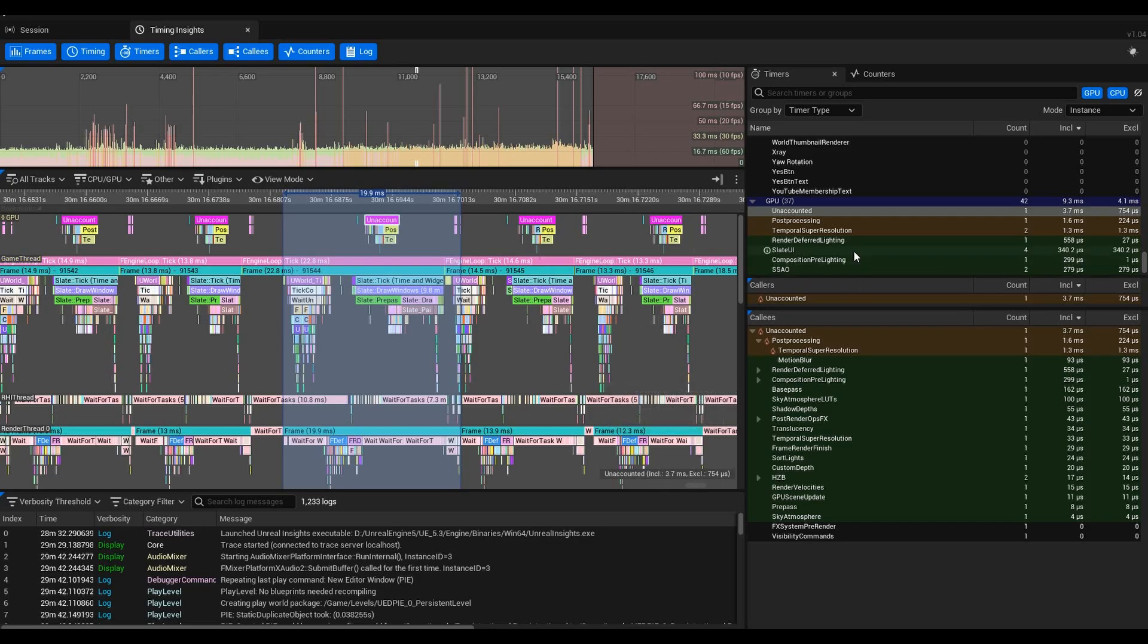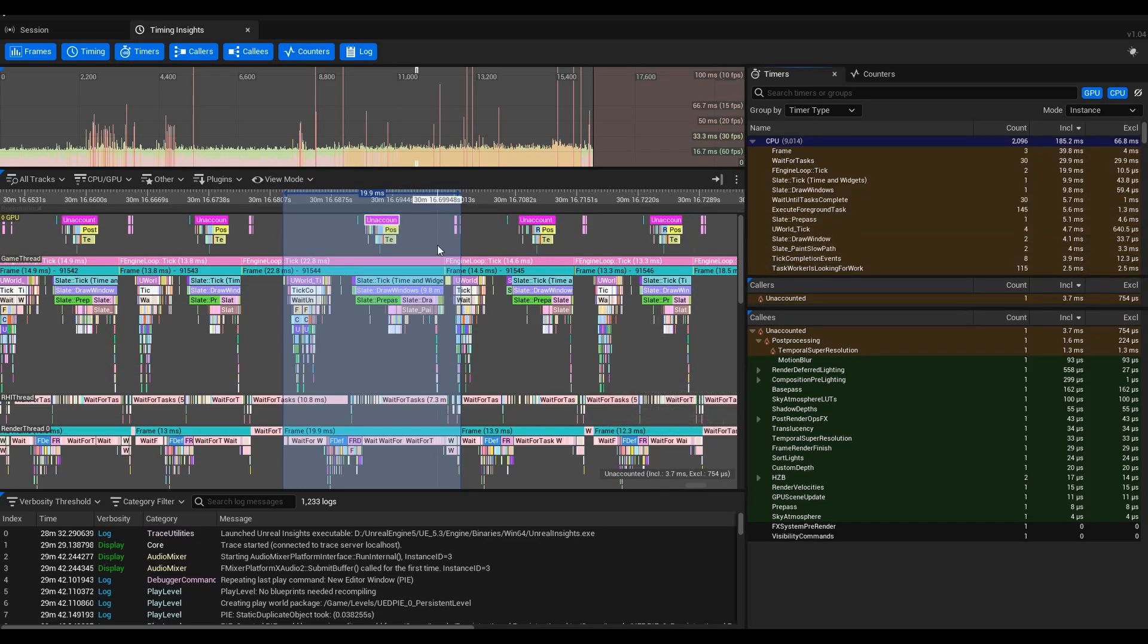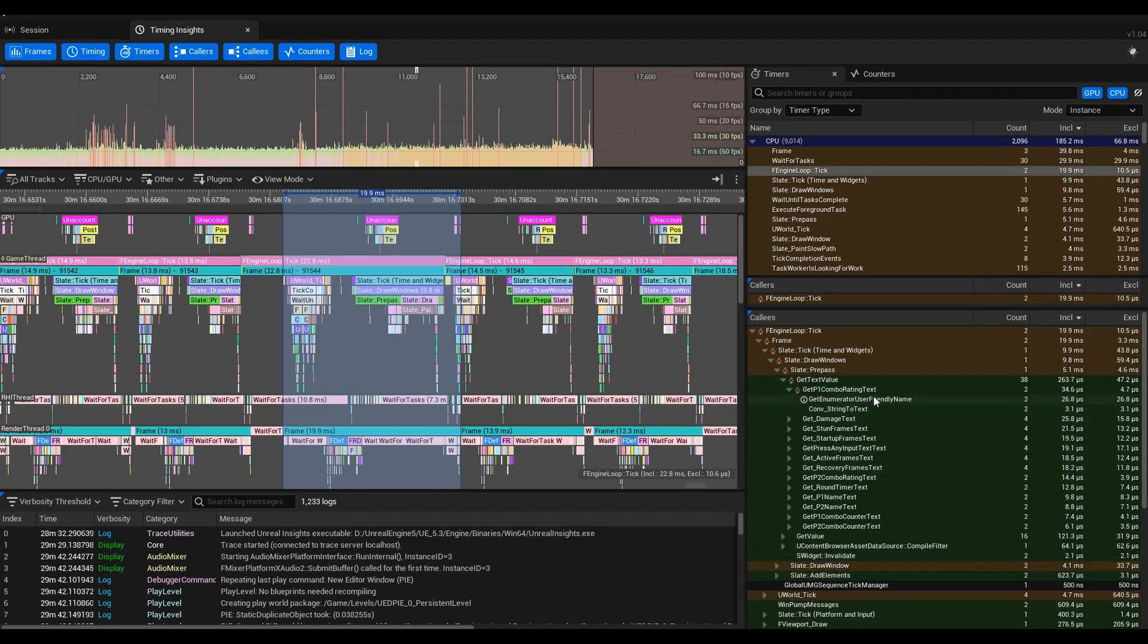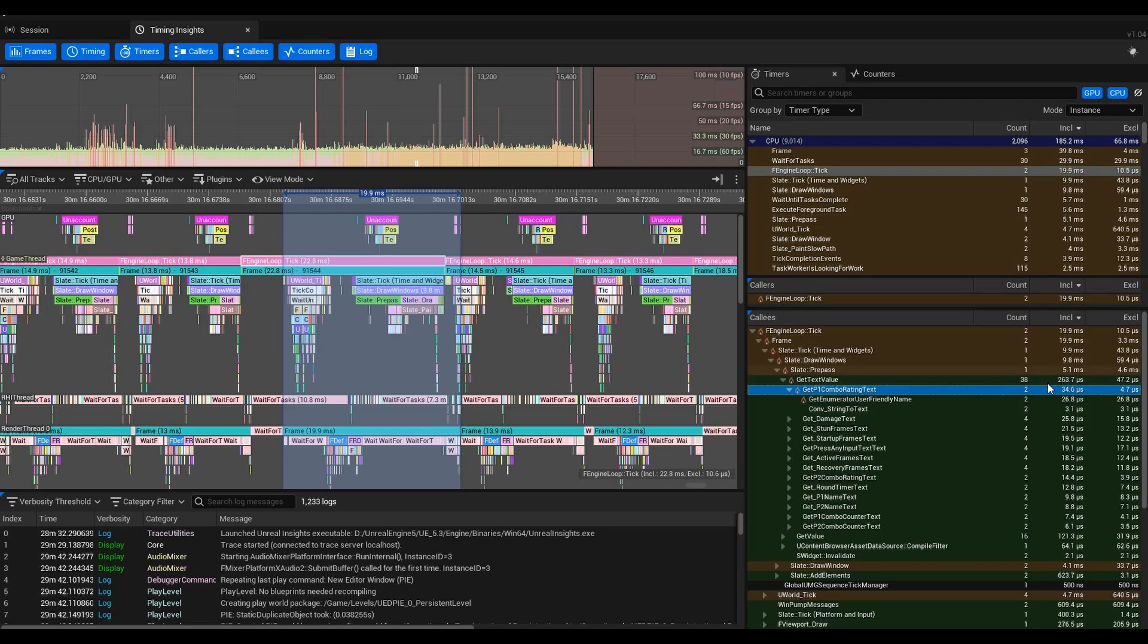However, you'll notice there's not much on my side for GPU. I'm what you call CPU bound—the GPU is waiting on the CPU. If we go back to this one here, like I was saying, the GetP1ComboRatingText is taking up the most microseconds of the text values.